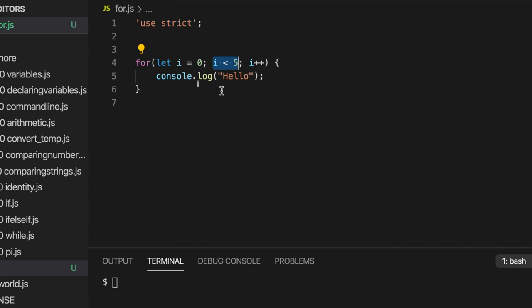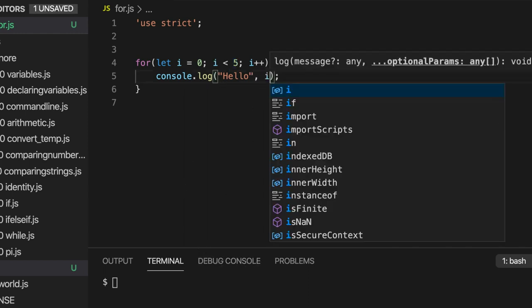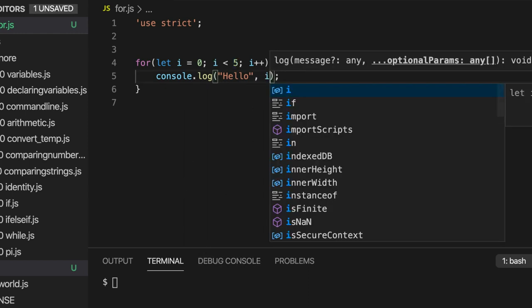And then we're going to check. We're going to see, is it still less than 5? If it is, do another iteration of the loop. If it isn't, stop the loop. So let's actually output the value of I here as well and run this.